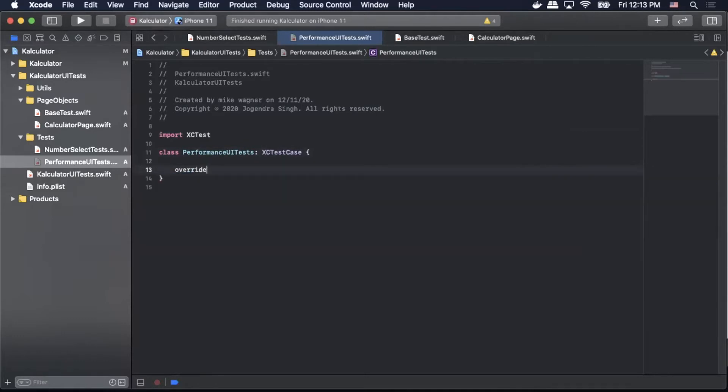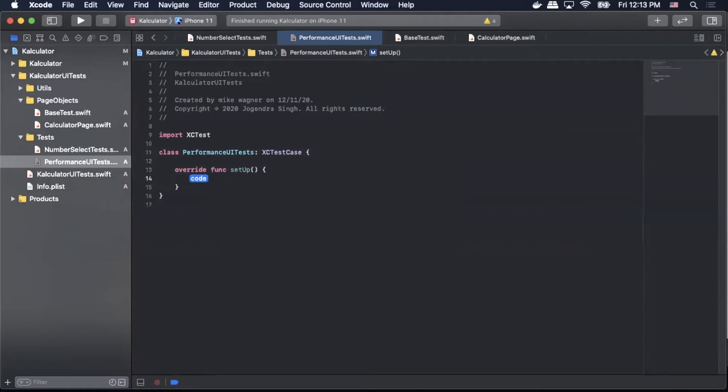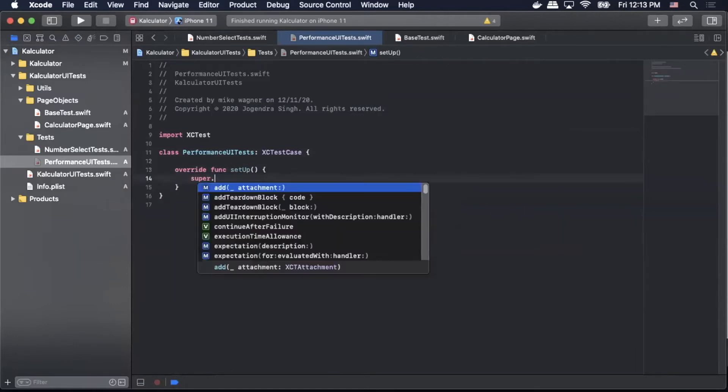Within our block we'll do an override function setup as we've done previously. We'll call super.setup.